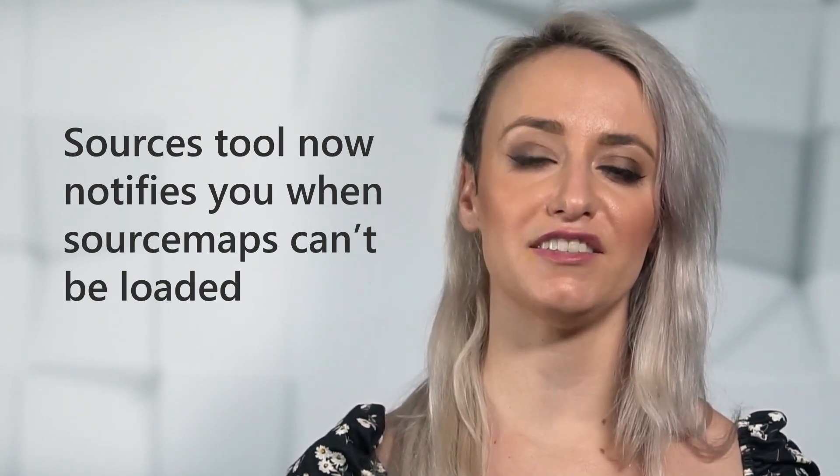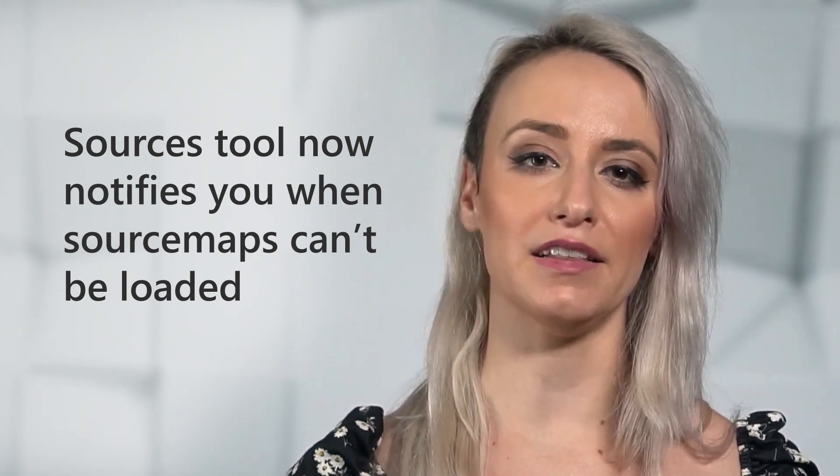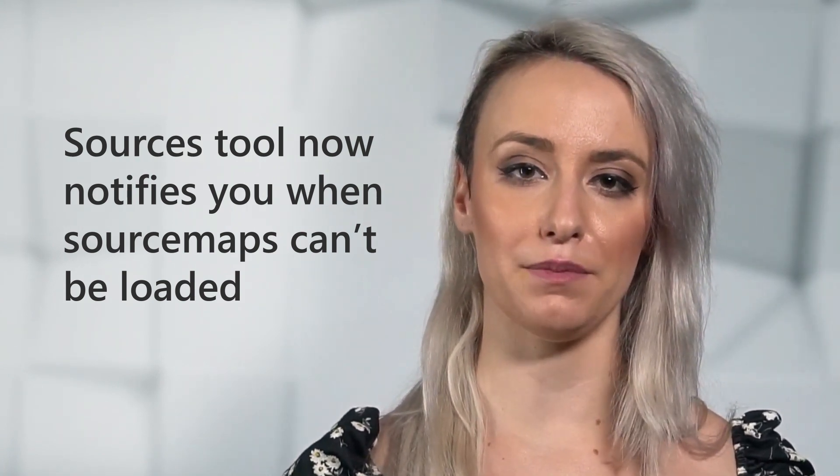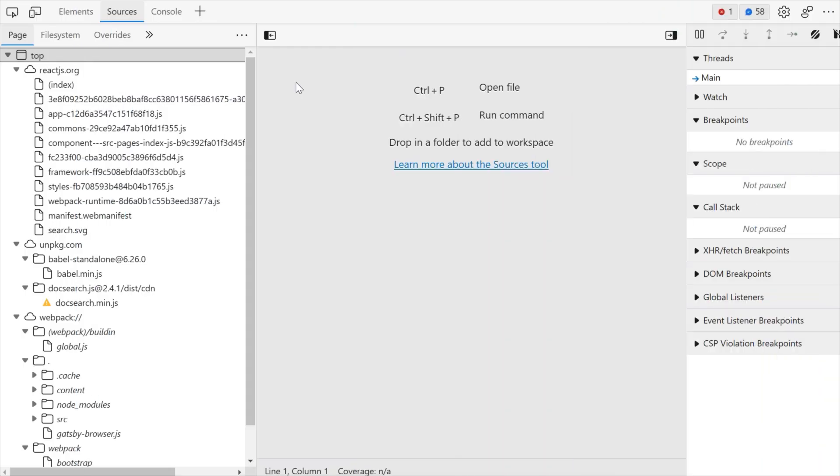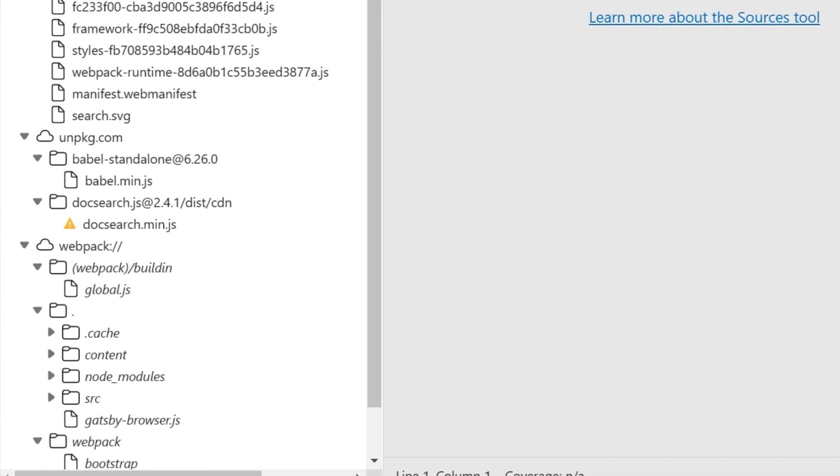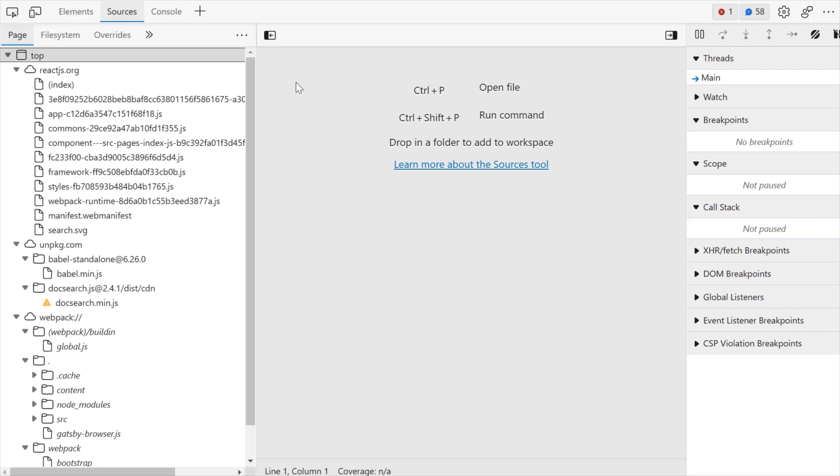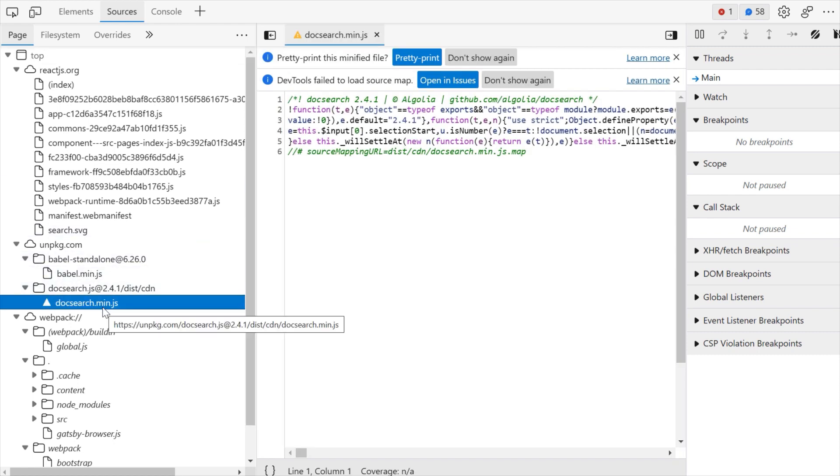Next, the sources tool now provides several indications in the UI when DevTools can't load your source maps. In the page view of the navigator pane in the sources tool, files that DevTools could not load source maps for have a warning icon placed in the file icon. Selecting a file with the warning icon will open the file in the sources tool with an info bar.